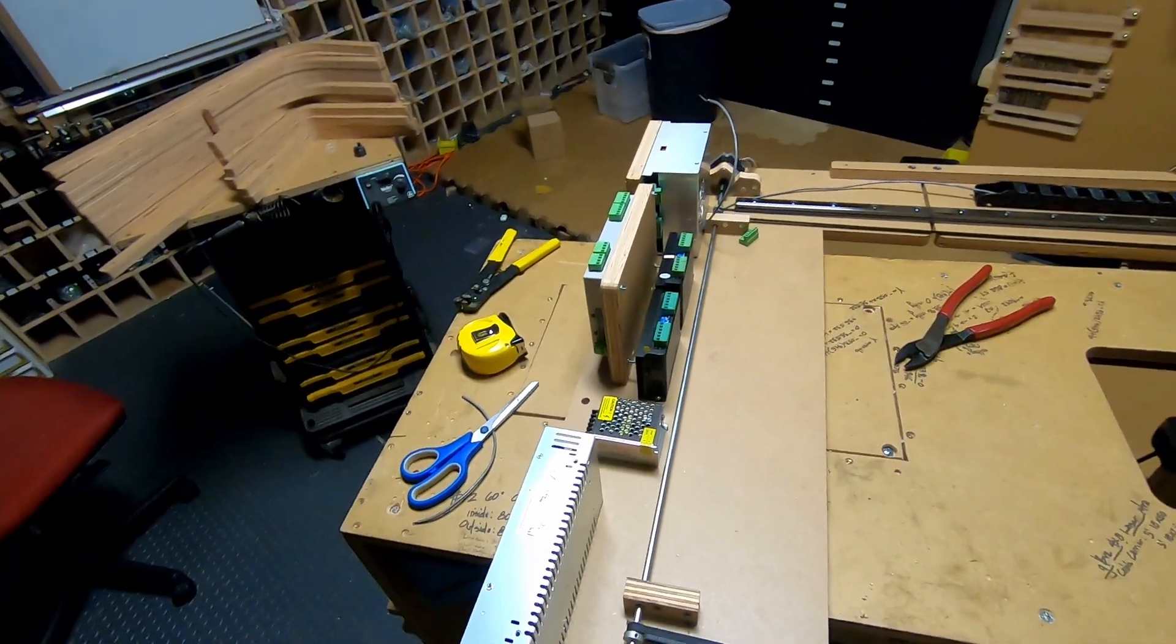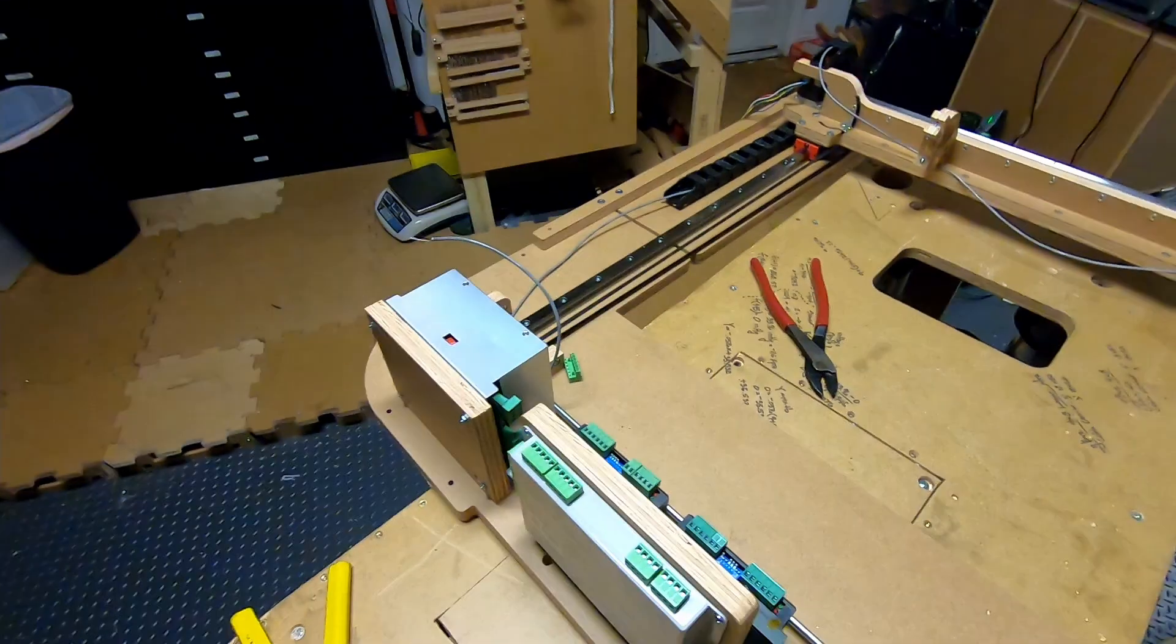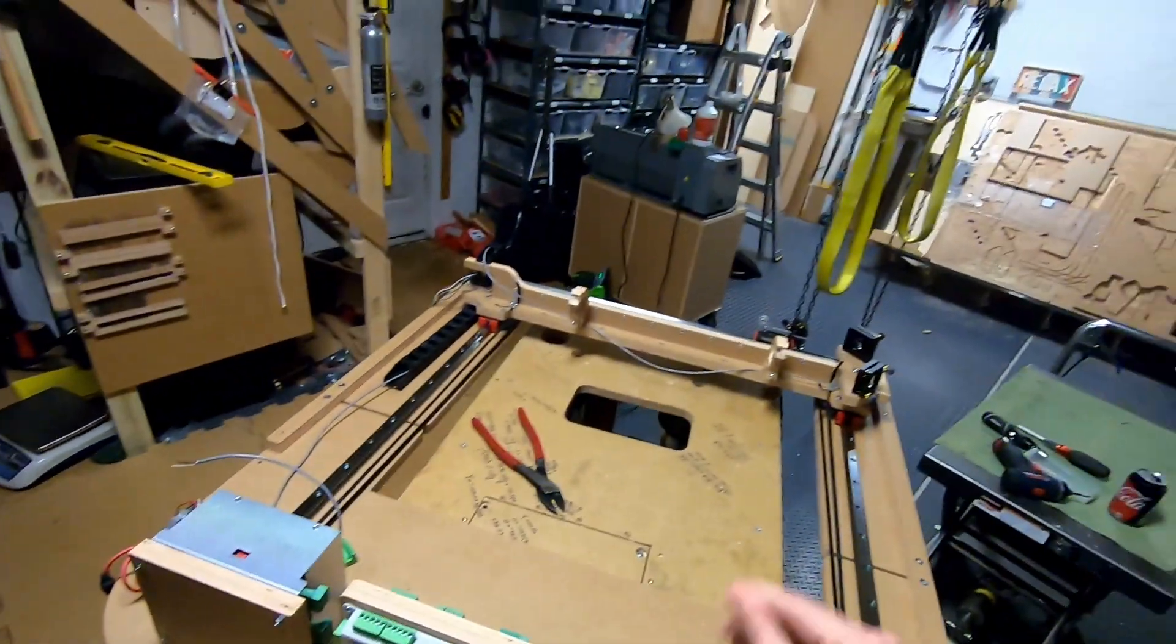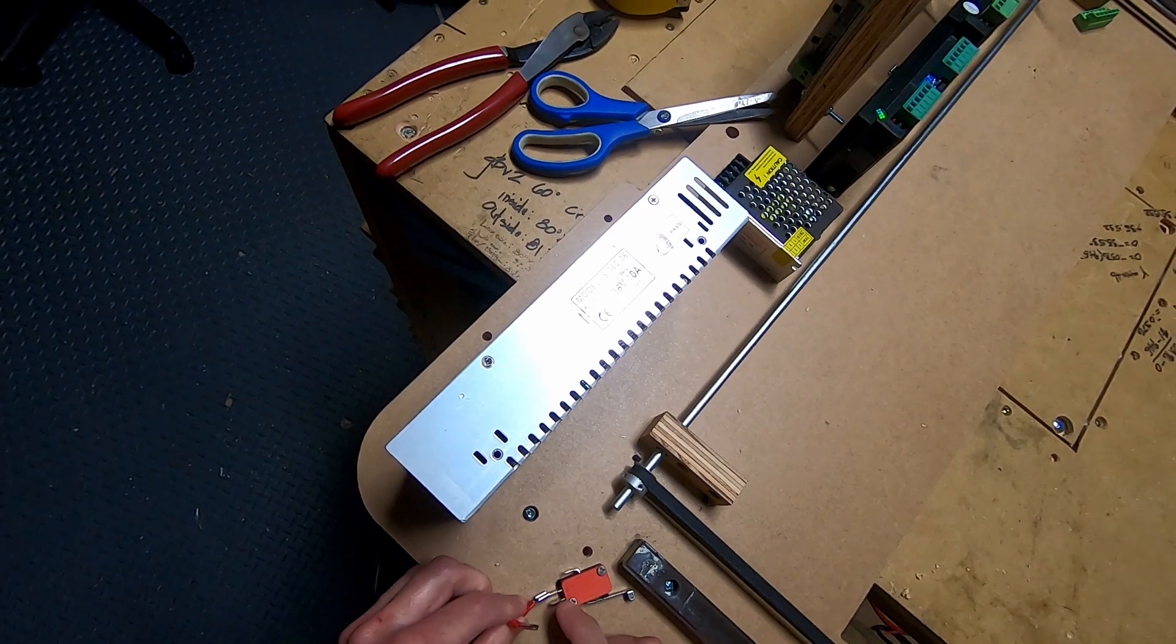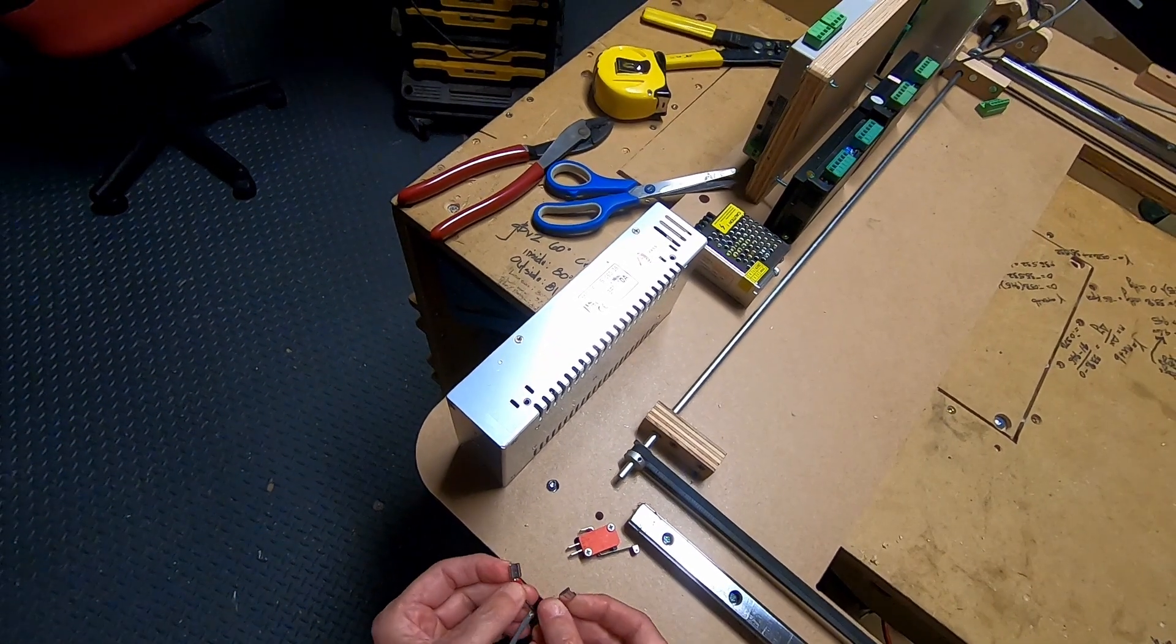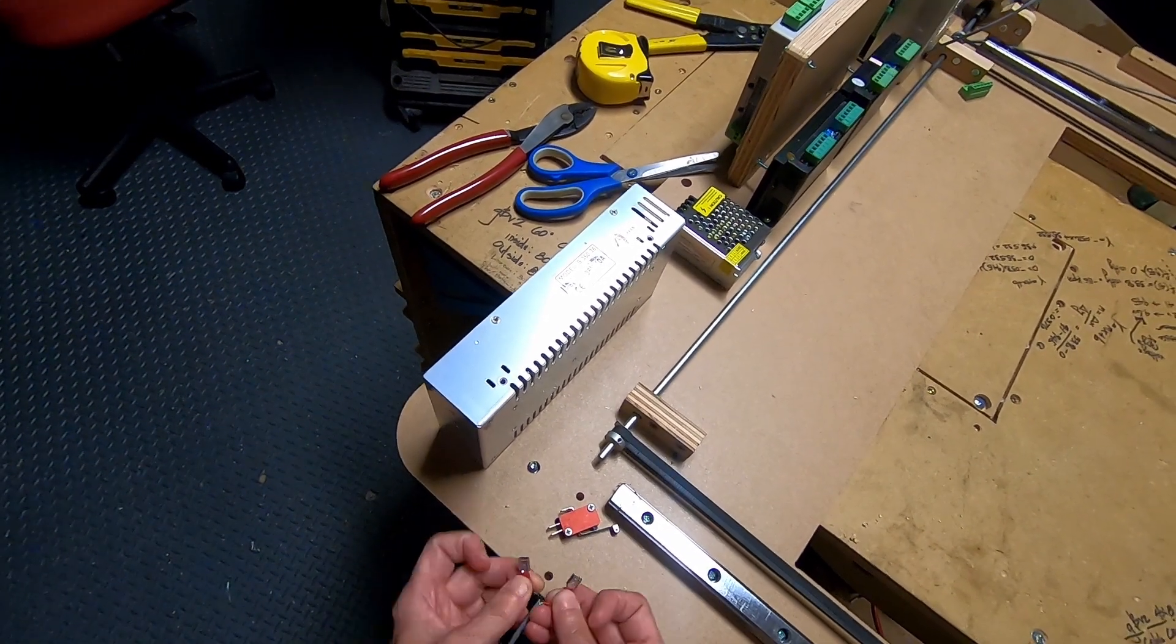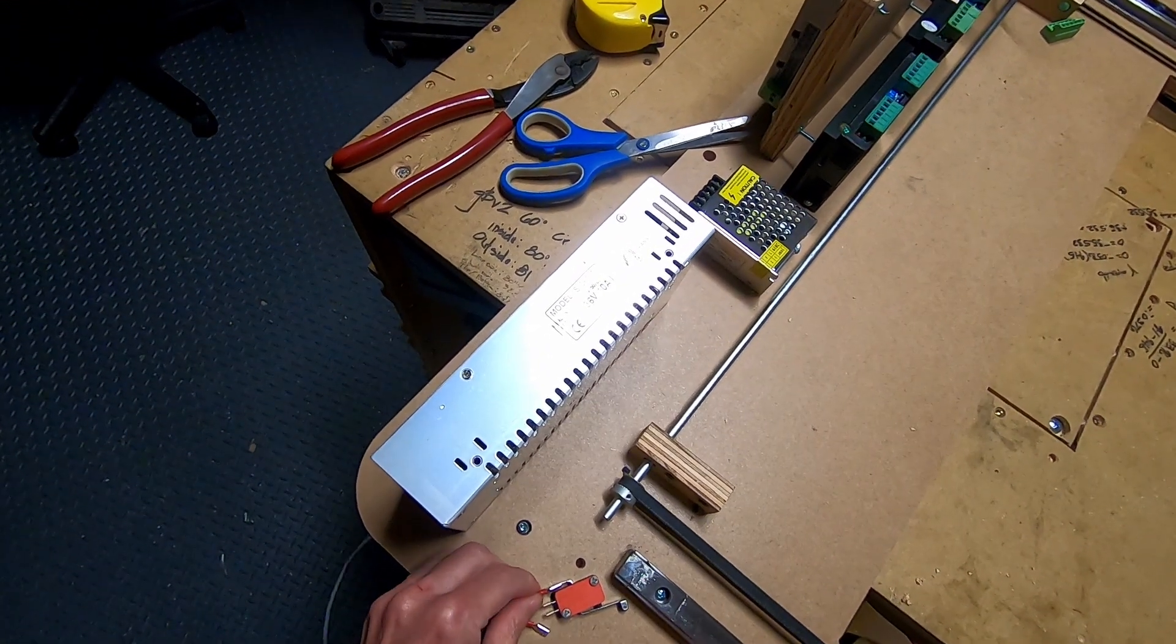You'll need approximately 25 inches from this limit switch to this part of the laser controller. We're going to do the same thing as we did on the other end. It doesn't matter which connection this goes to because it's just either engaging it or letting go. But I still like to put the black on the common.